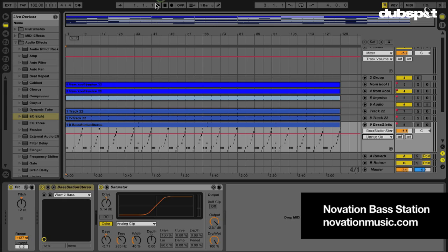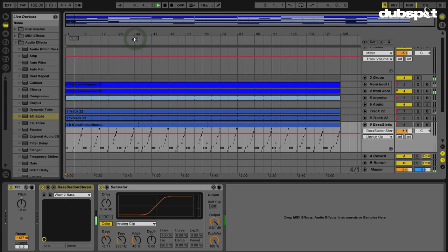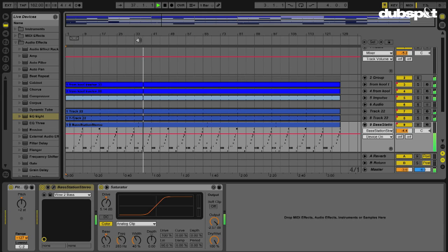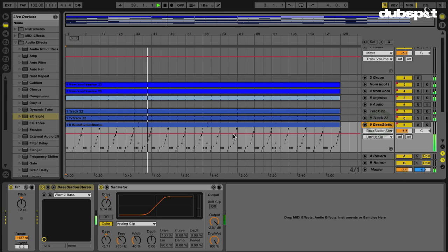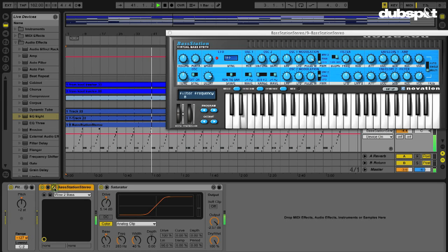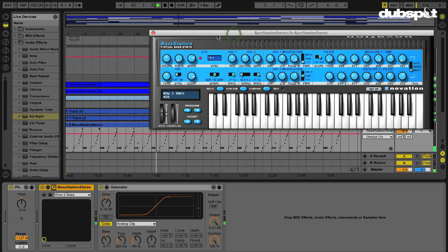I'm going to play a little bit of this so you can just hear what I'm dealing with. So here's the track of my BassStation instrument. Here's the BassStation synth that I'm using.